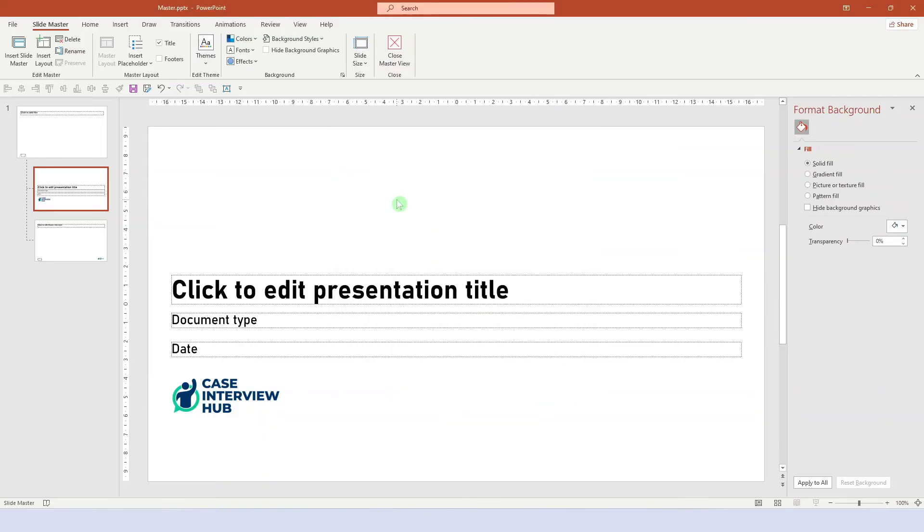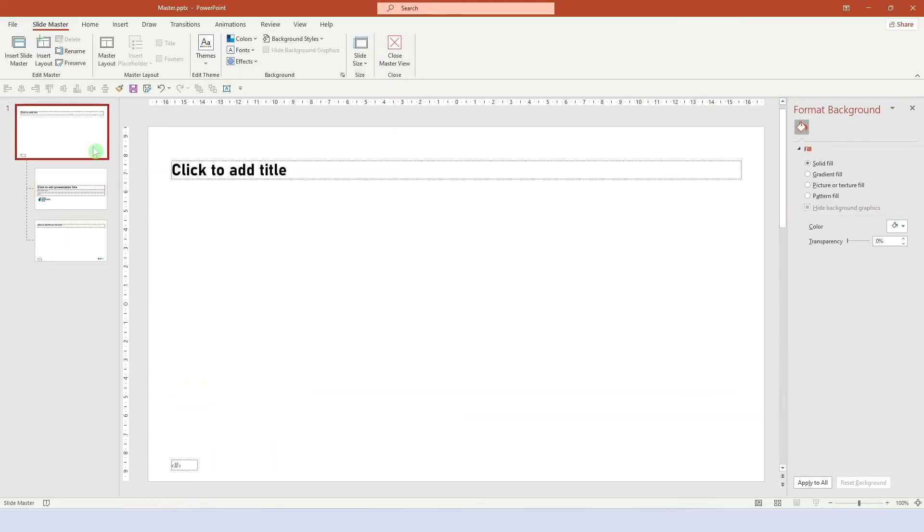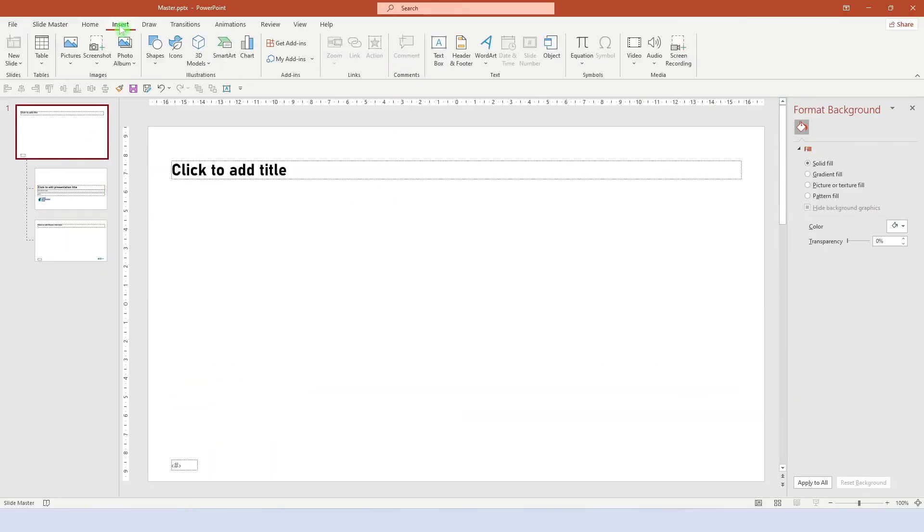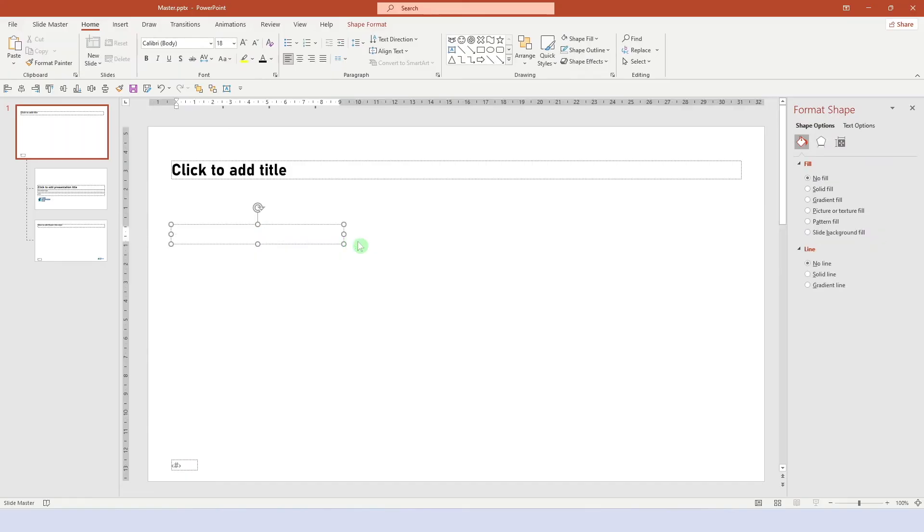And second, let's change the default text box and default object formatting. Now, if we insert a text box right here, you can already see that it looks bad. It's Calibri font and it has margins.